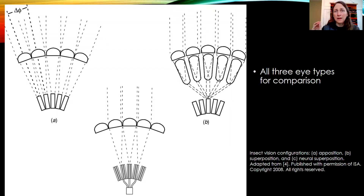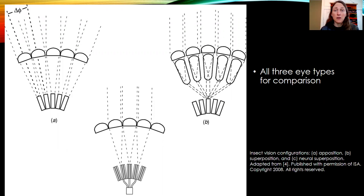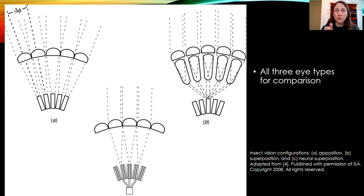The details of each type aren't terribly important. Just recognize that there are three main types of compound eyes and that some of them deal with low light conditions better. If you want to compare the three types, you can spend some time on this slide.